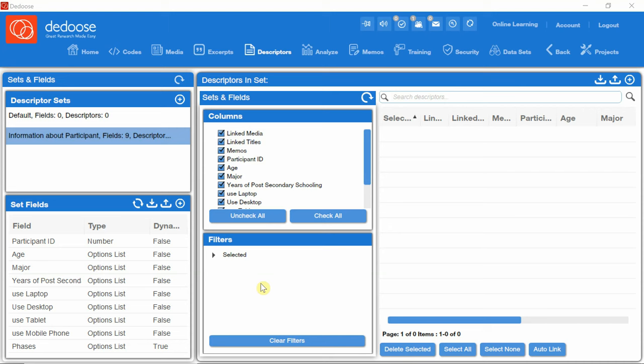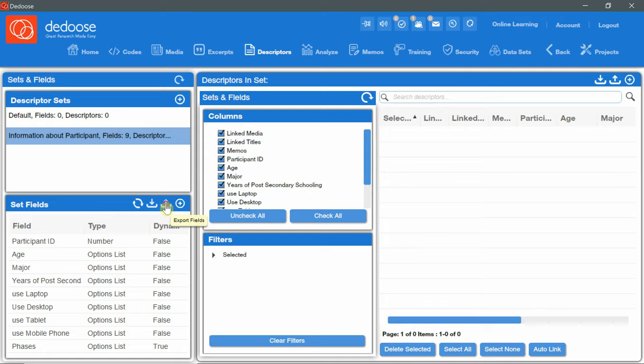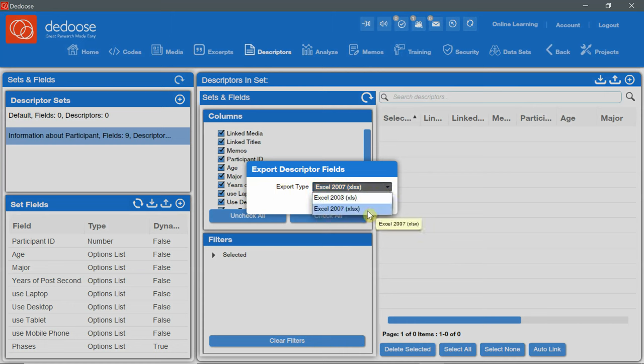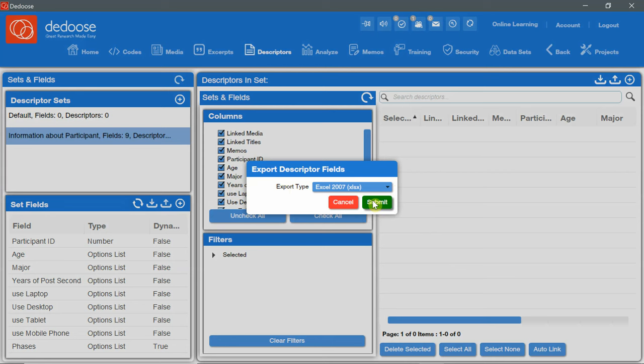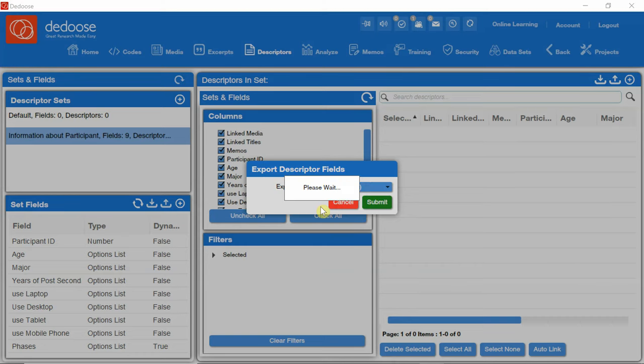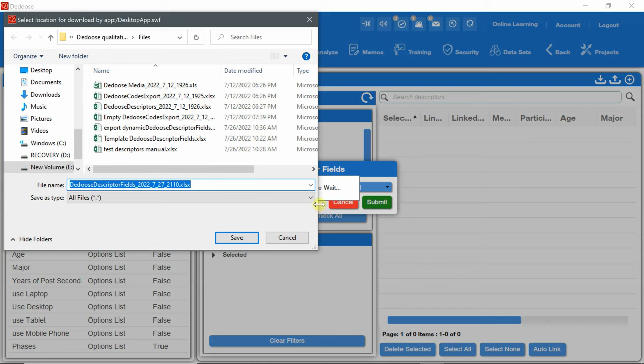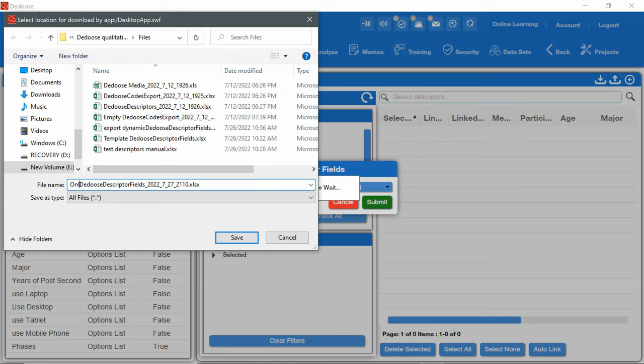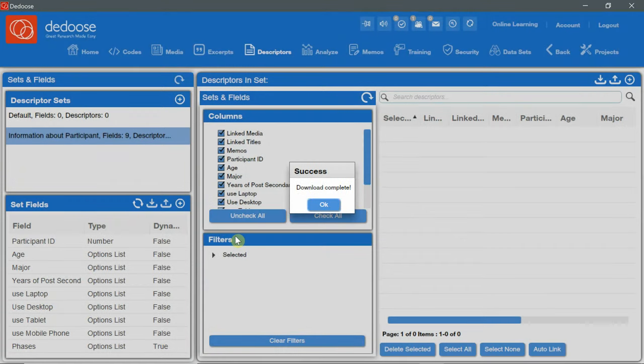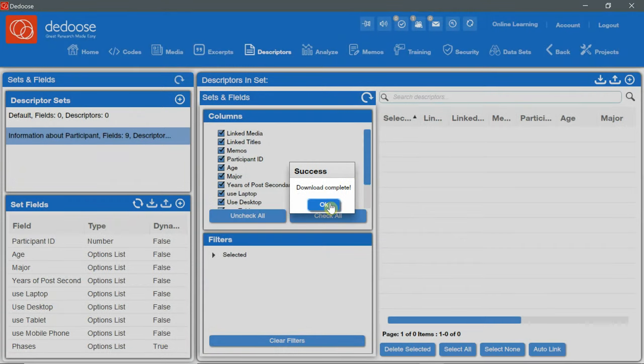I can export the descriptor sets and fields by clicking on the export fields button. A message will appear with export tab. I can choose between Excel 2003 and 2007. I will choose 2007 and click submit. A new window will appear. Download is ready. Click OK to download. I'll click OK. And I'll name it online learning Dedoose descriptor fields with the date and I will click save.